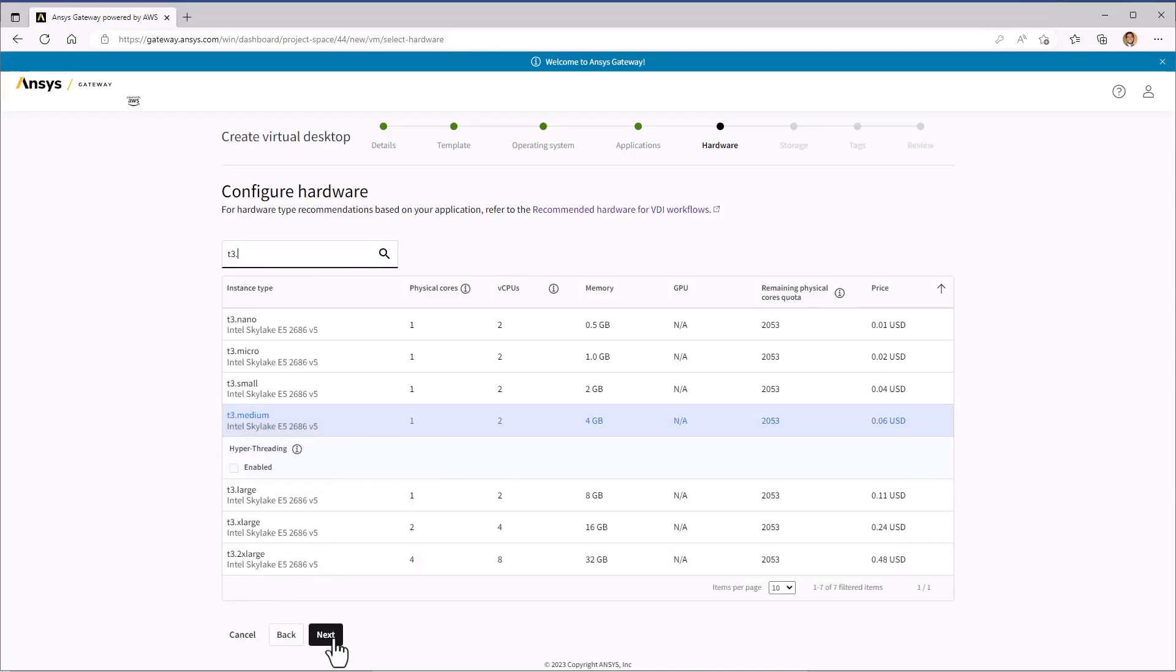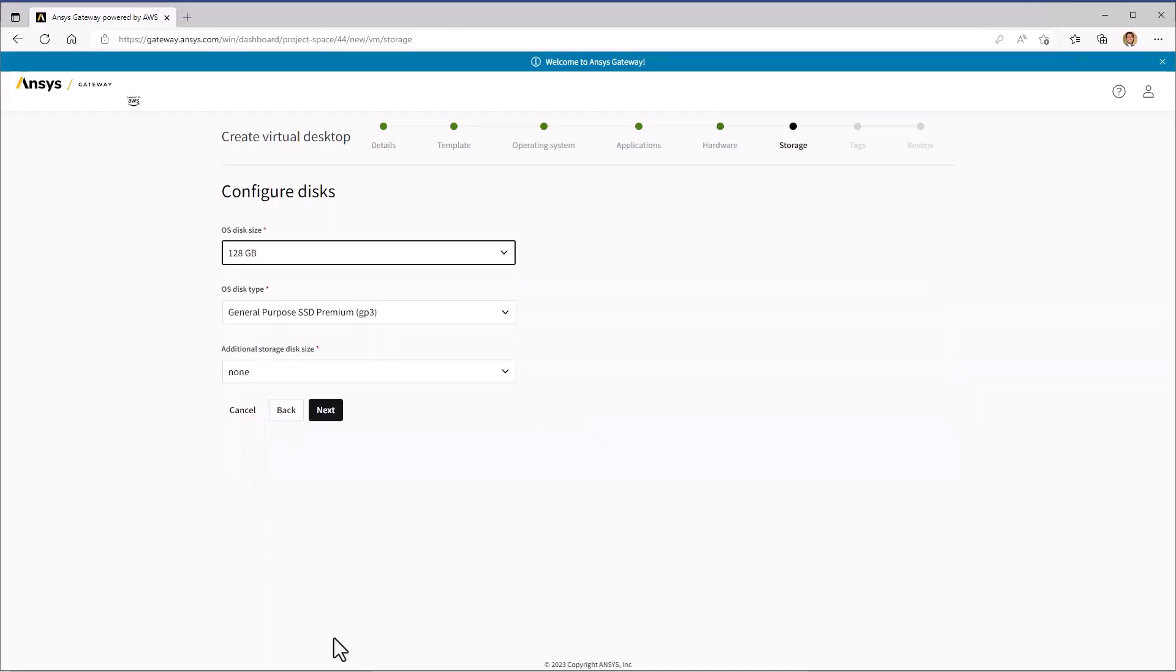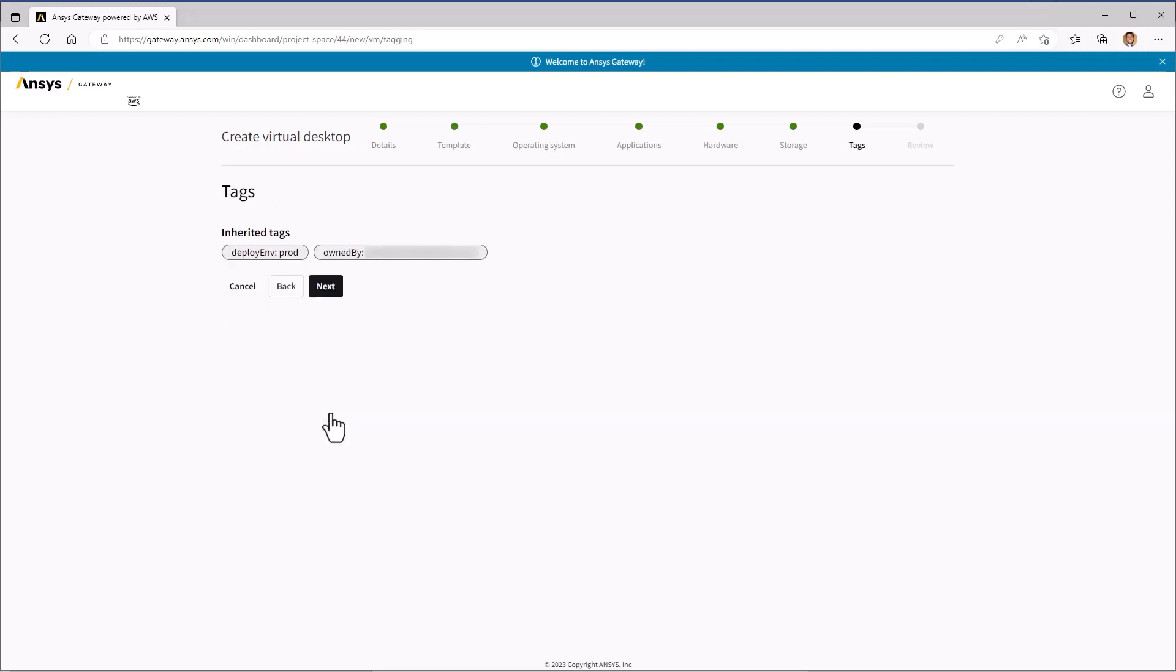Moving on, we can review the storage configuration. We really don't need any additional hard drive space for this, so let's click Next.